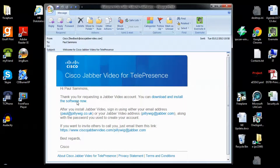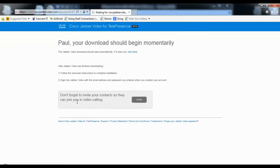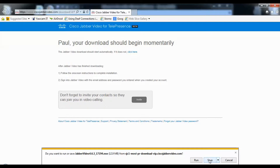Open the email and click the link, and you will be able to download the client software ready for installation onto your Windows computer.